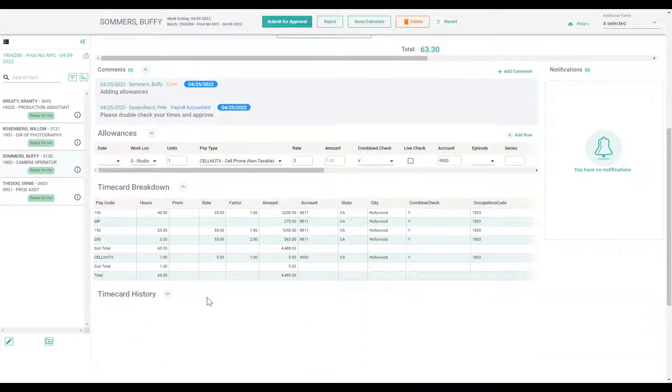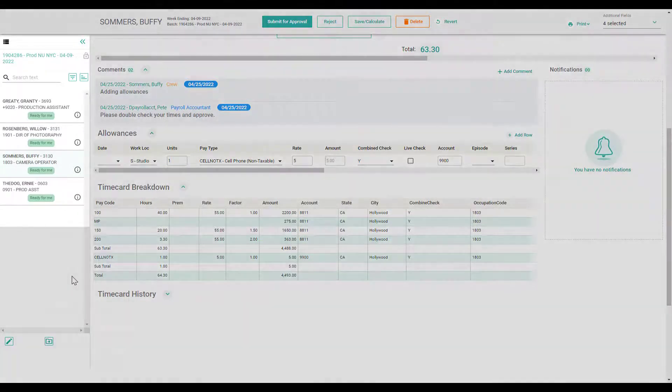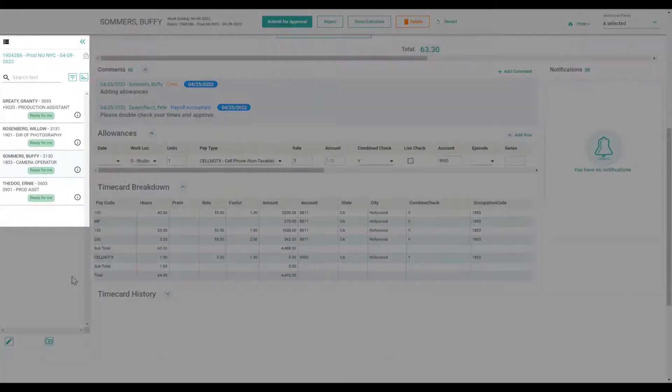The timecard breakdown will appear once the timecard has been calculated. On the left, you'll see the other timecards in this batch.